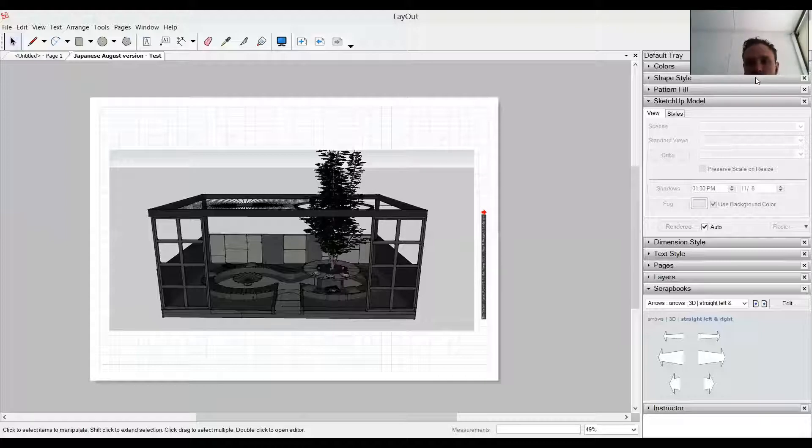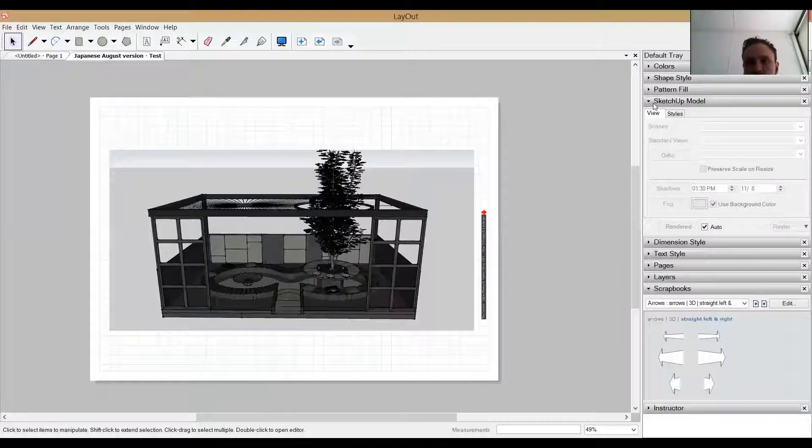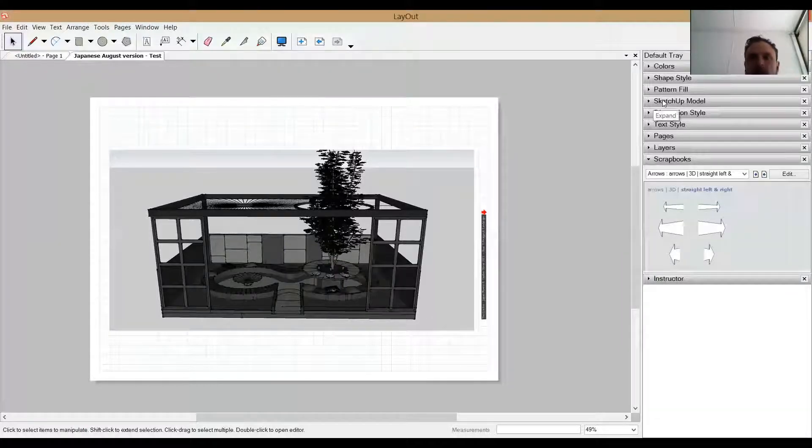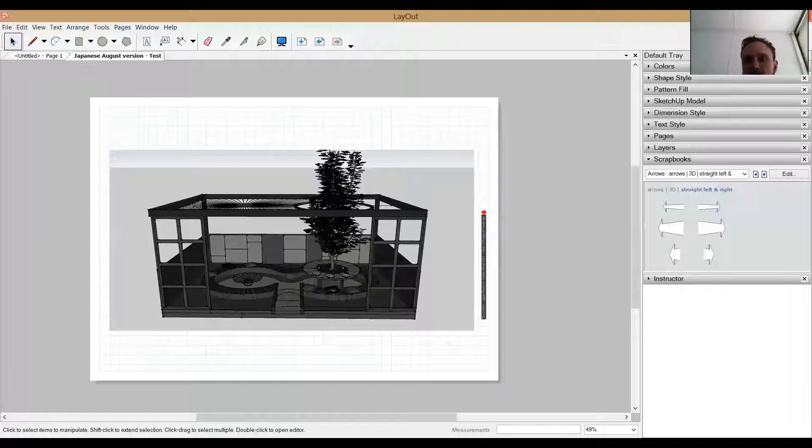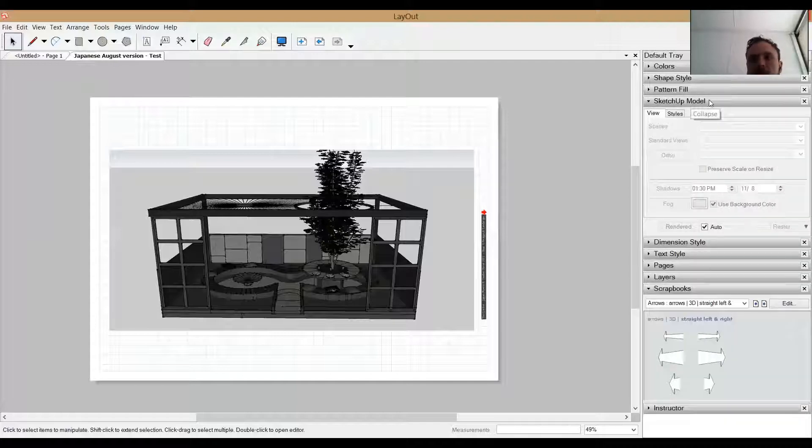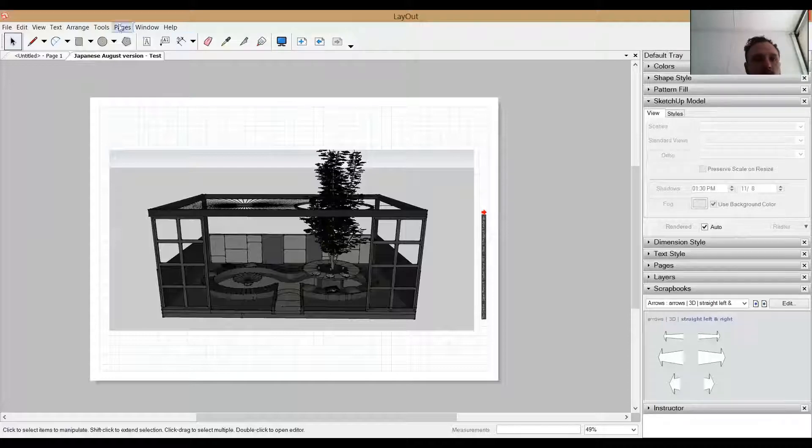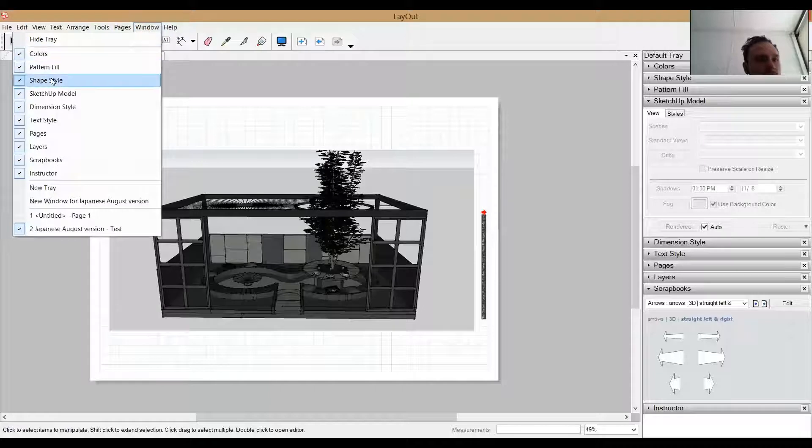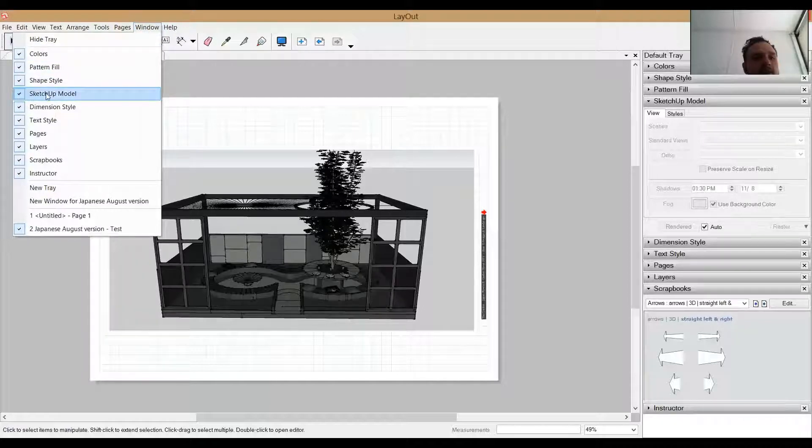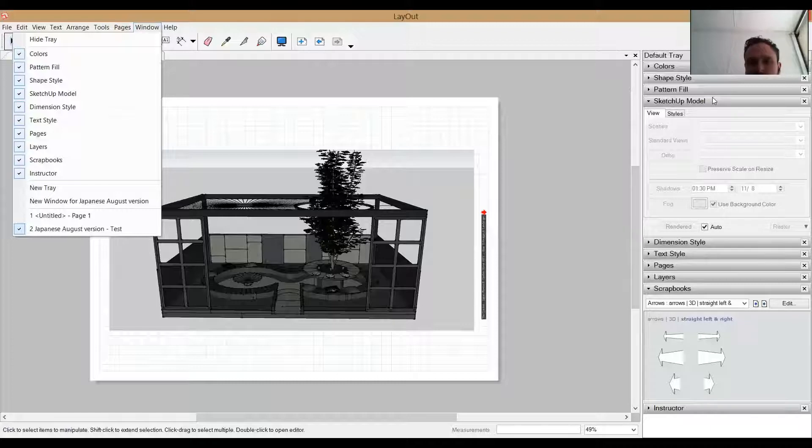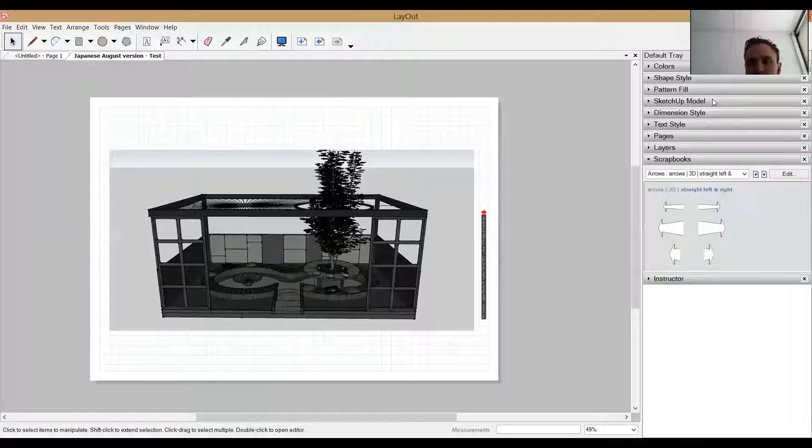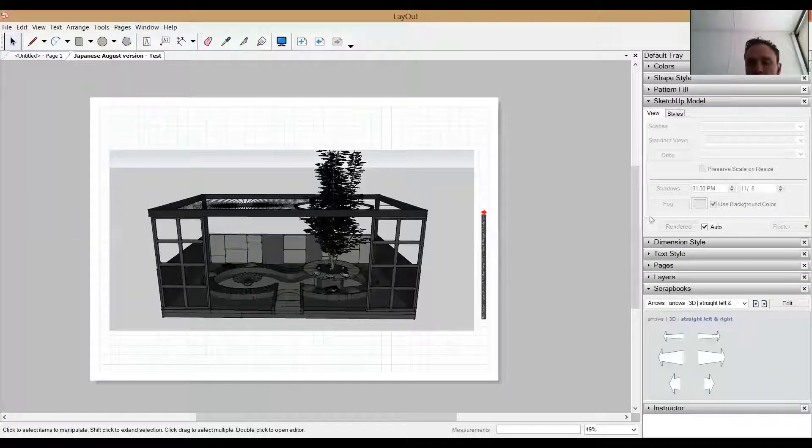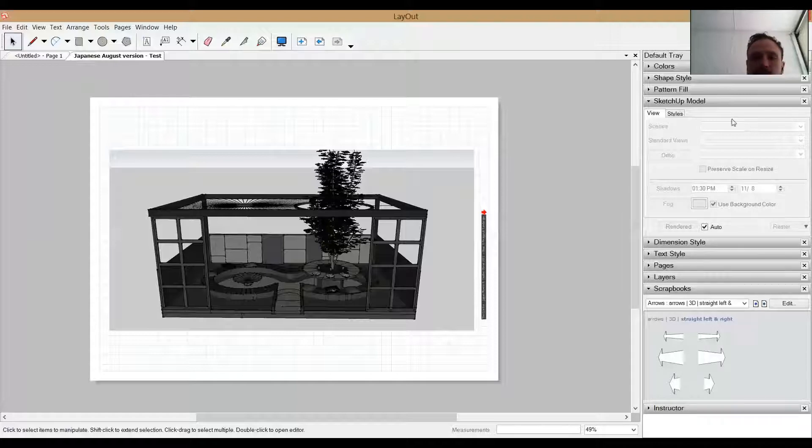So the panel that takes care of most of this is in this tray, usually. It's this SketchUp model palette. If it's not available to you, come up to window and you'll find that if it isn't ticked here, you can just click it and it should appear for you. So you can see at the moment that it's a pale grey which doesn't have a lot of information in there.